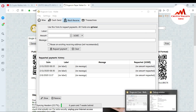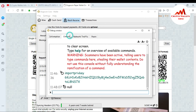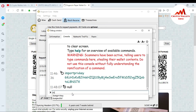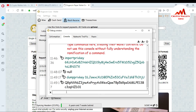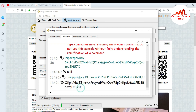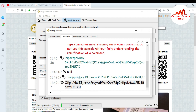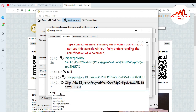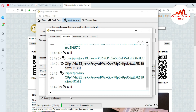I copy the wallet address and go to the console. I use the command 'dumpprivkey' and paste the address, then press Enter. This gives me the private key for that address. I then copy that private key and type the command 'importprivkey', press space, paste the key, and press Enter. The console returns 'null', confirming the wallet is already present in the Dogecoin Core wallet.